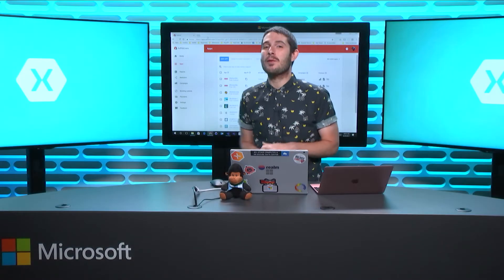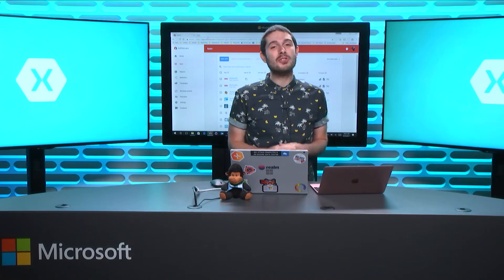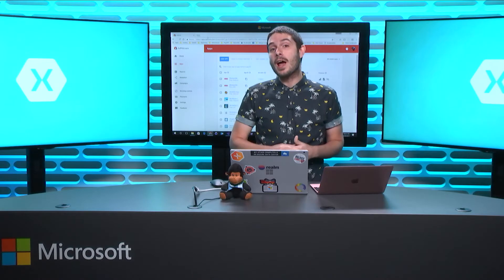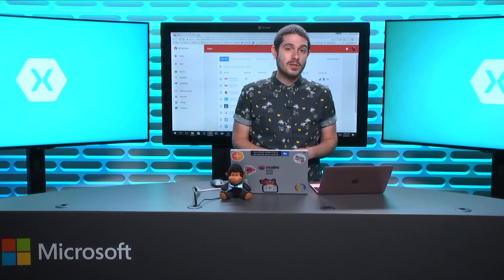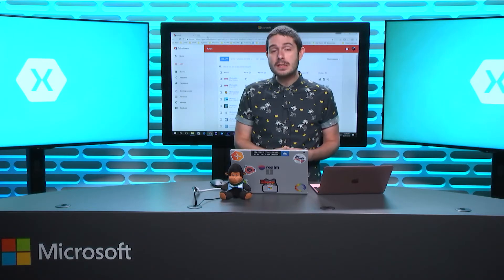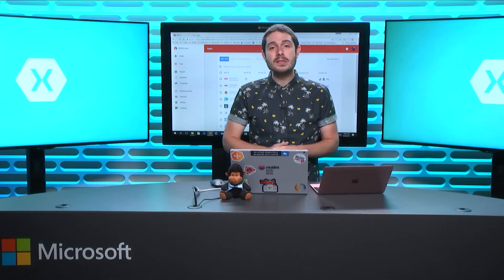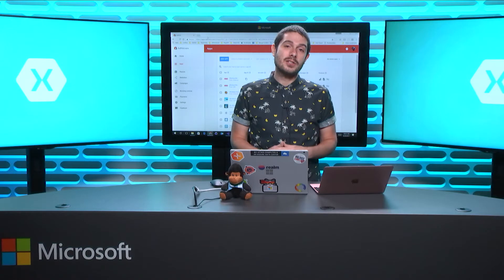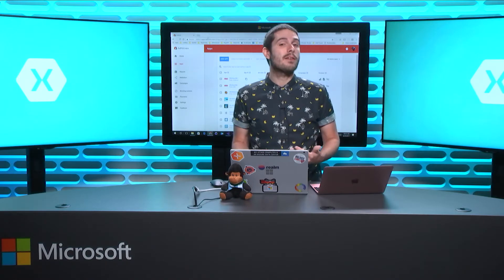Welcome back everyone to the Xamarin Show. I'm your host James Montemagno and today I'm going to talk about monetization of your mobile applications for iOS and Android. There are a lot of different ways of monetizing your applications — you may think about introducing in-app purchases, subscriptions, or an alternative way of monetizing through advertisements.